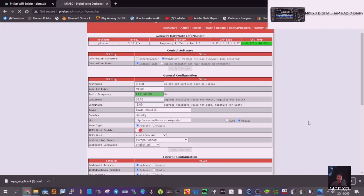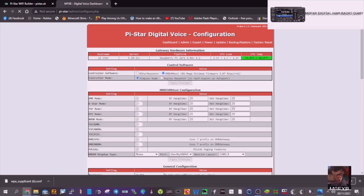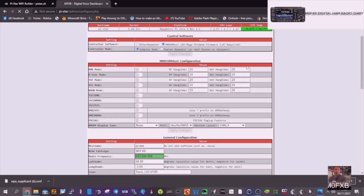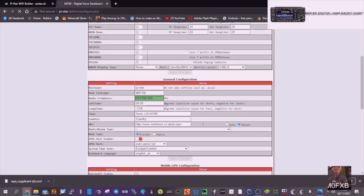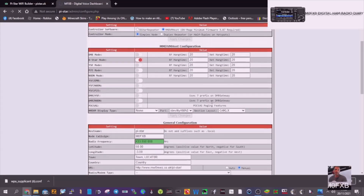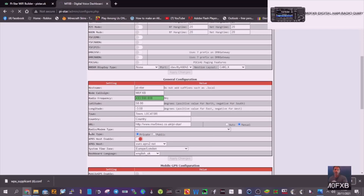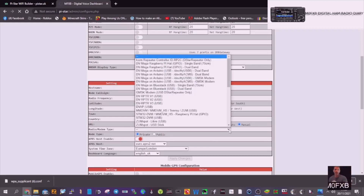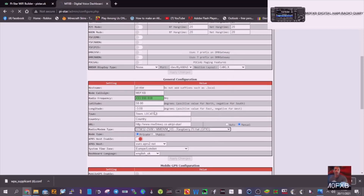We now need to tell it what mode we're going to use. We're going to use D-Star, and we've got the frequency in there. We need to choose the radio modem type — drop it down and this is the one to use: STM32 ends GPIO. Make sure that's exactly that one; don't worry about all the rest for now.